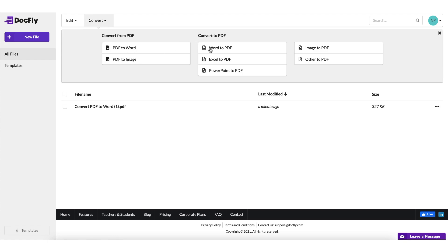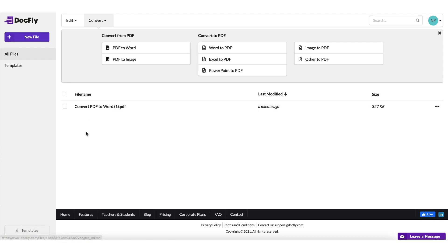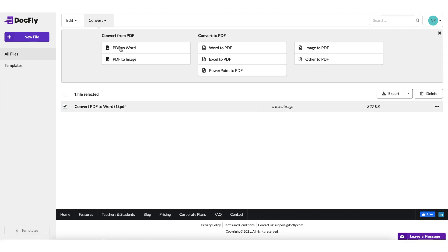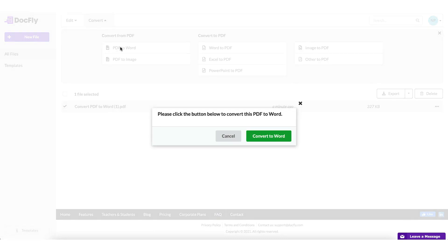And you can see from the menu that you can convert a PDF to Word, to an image, you can convert Word to PDF, Excel to PDF, and so on and so forth. But today I just want to convert my PDF file to Word, so I'm just going to put a tick in this box here and click on PDF to Word.